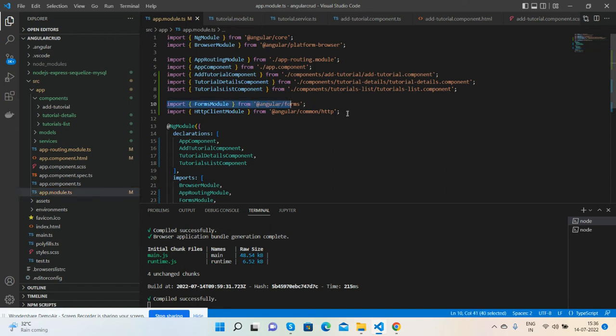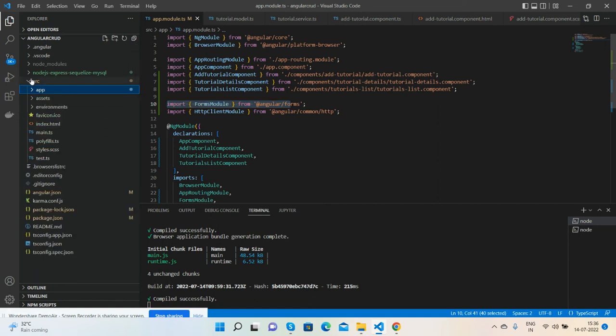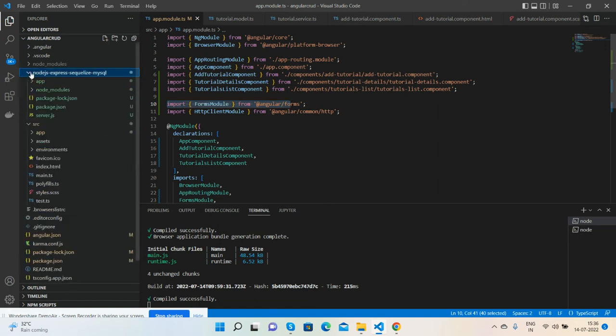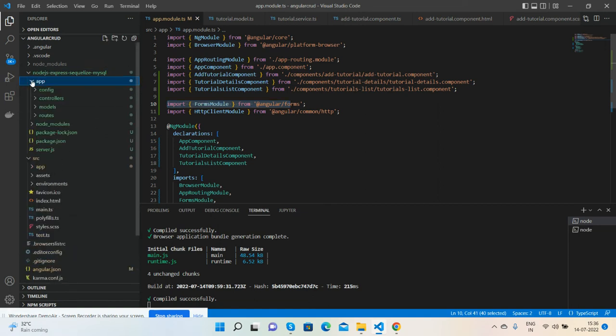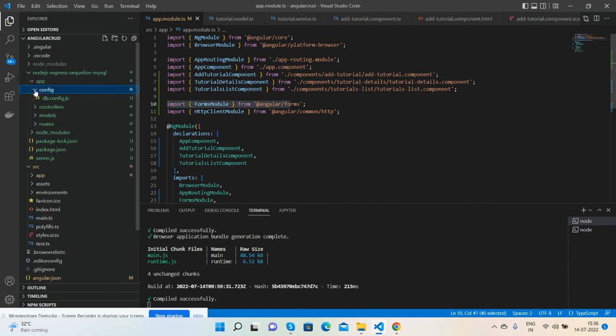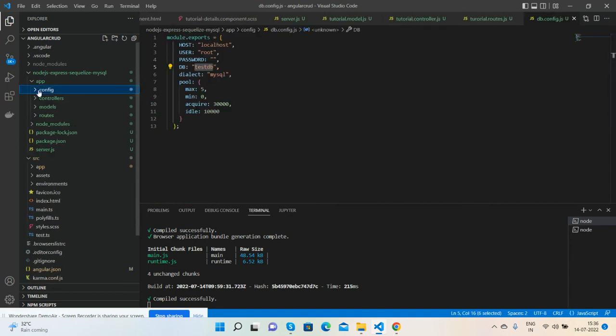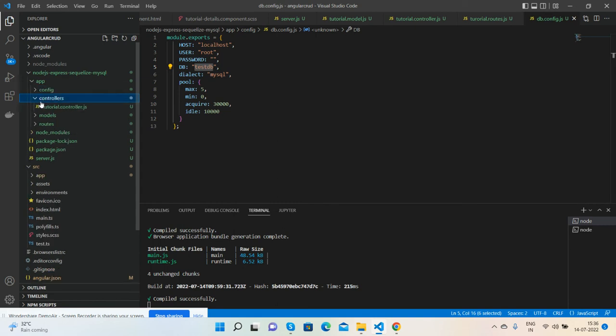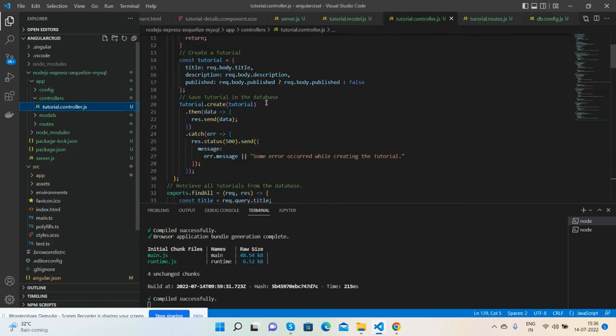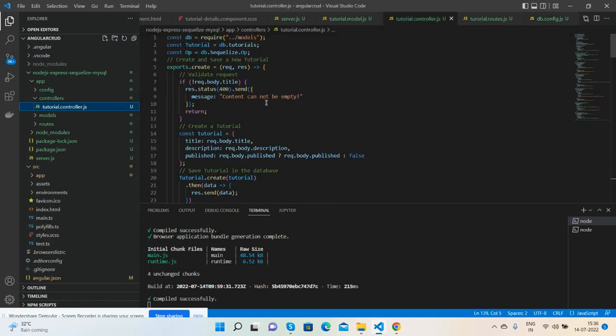Inside it, I have FormsModule and HttpClient for services. Here are my Node.js files: app, config for database backend functionality and connectivity, and controllers with all my add, delete, and update functionality as well.